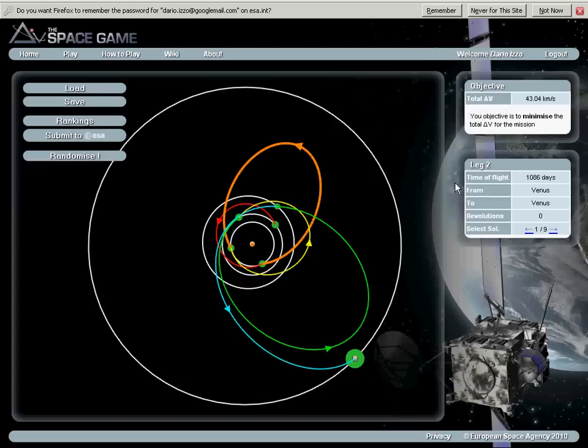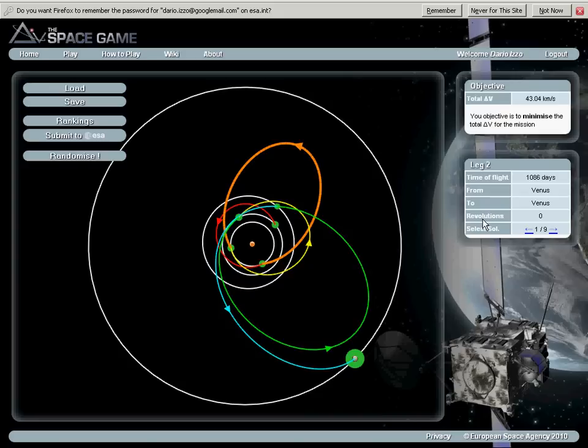When I select the leg, I see here some detailed information on the leg. This would be the leg starting from Venus and ending to Venus. The time of flight between the two planets, starting and arrival planets on this leg is 1086 days. I am going from Venus to Venus on an orbit performing zero revolutions.